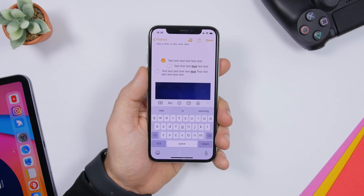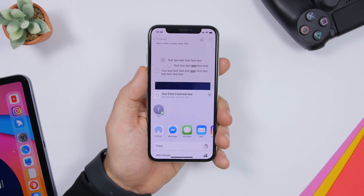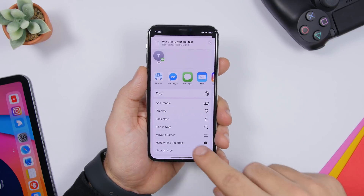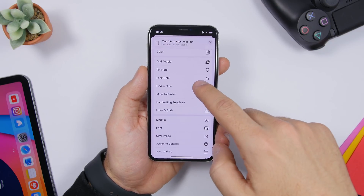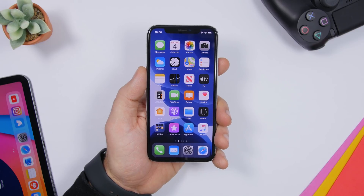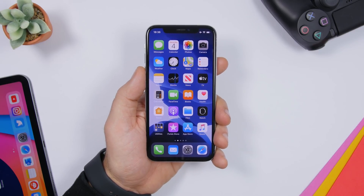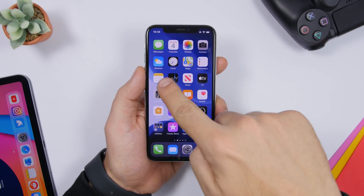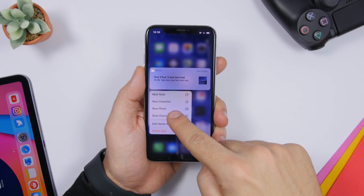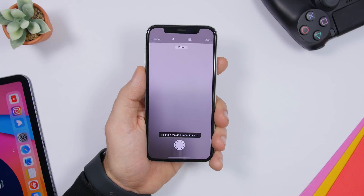You can save any of your notes to the Files app — just tap the share button and go down to save any note you want to your files. If you want to quickly scan a document, you can do that with the Notes app as well. Just 3D touch on the Notes app and you can scan a document directly from there.